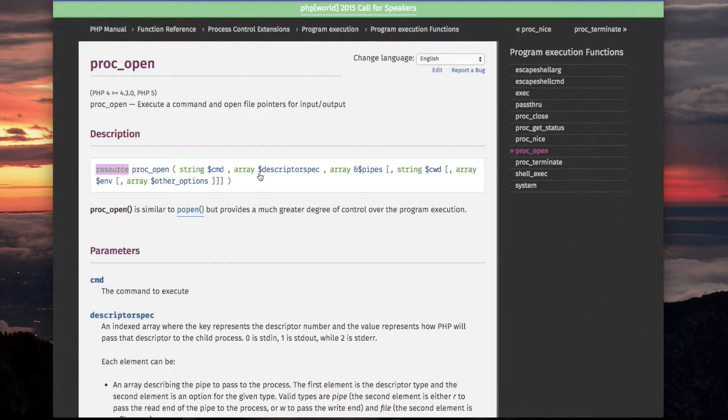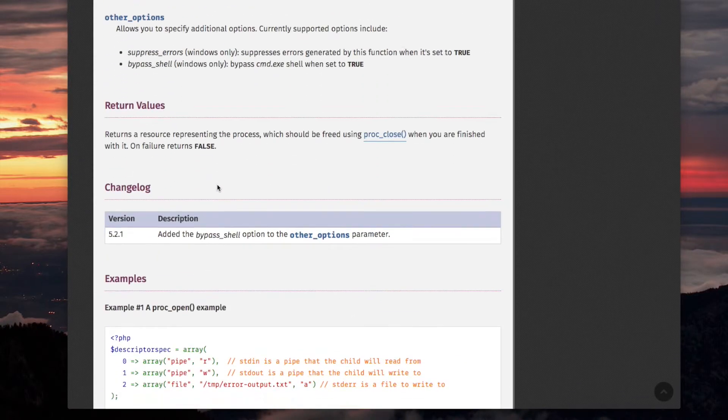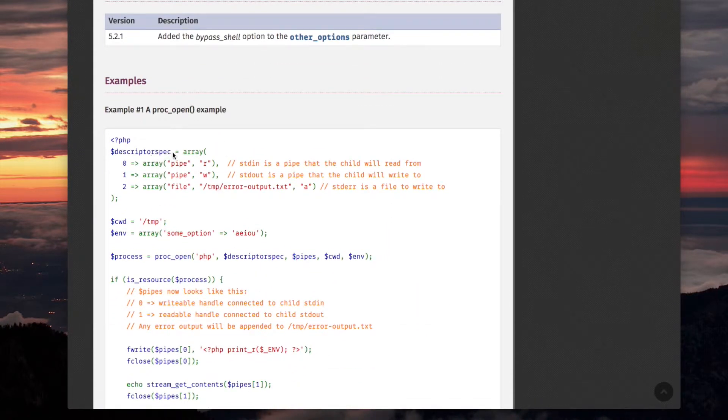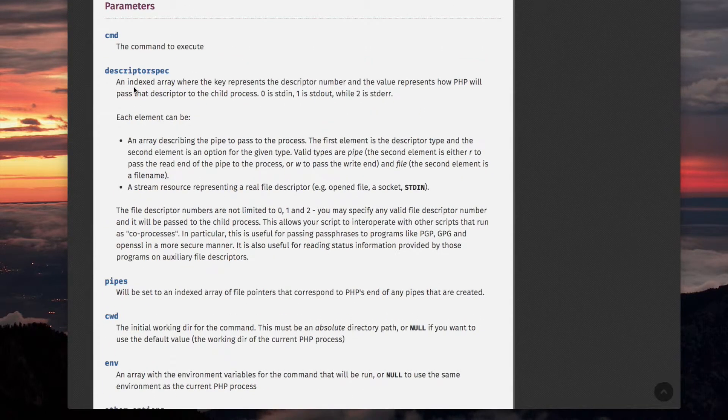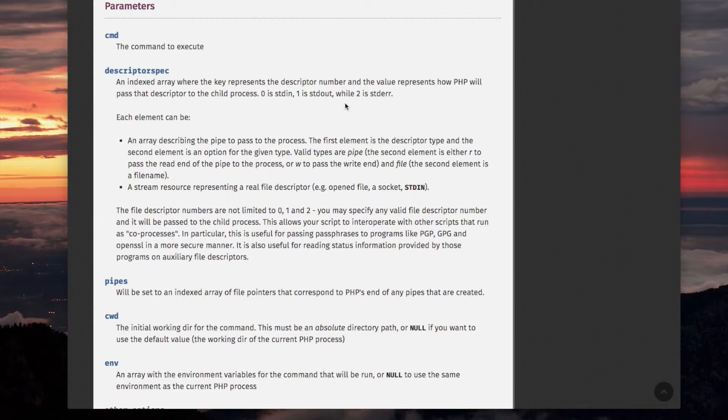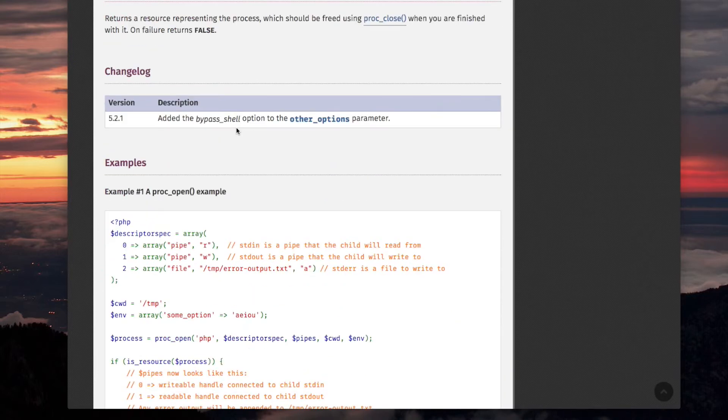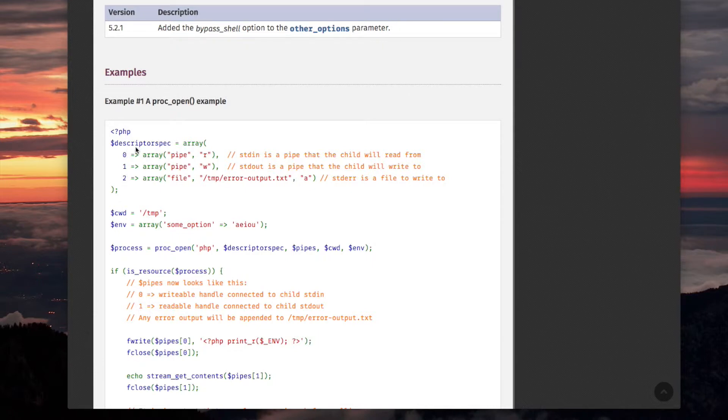So the second argument is this descriptor spec, an indexed array. And let me show you what it looks like, like this. Here's the indices, and here's each element. So it's an indexed array where the key represents the descriptor number. And the value represents how PHP will pass that descriptor to the child process. Zero is standard in, one is standard out, and two is standard error. So think of this as like an encryption method, or these are instructions. So you're going to have three indices to this array, zero, one, and two.